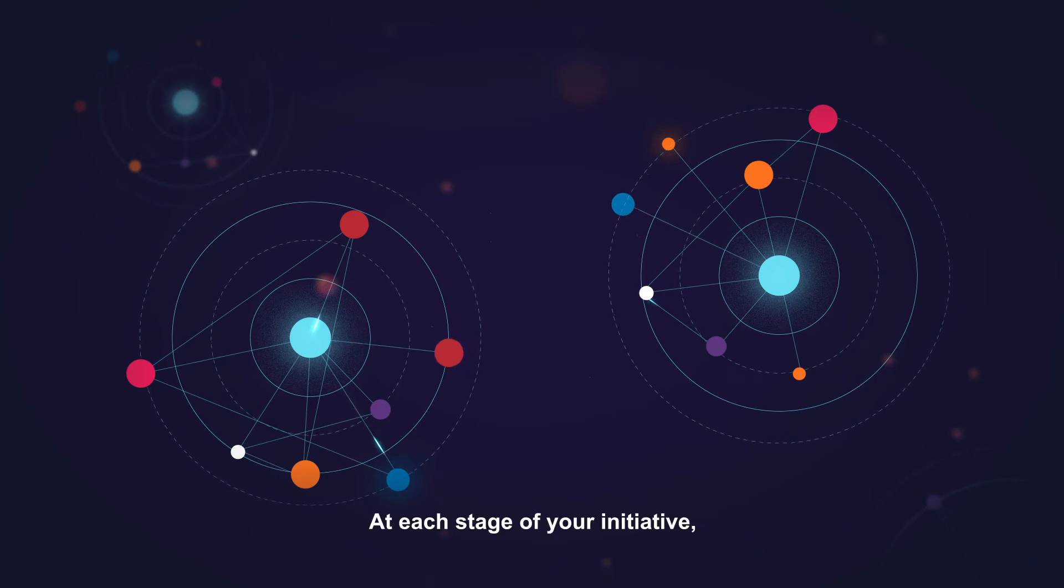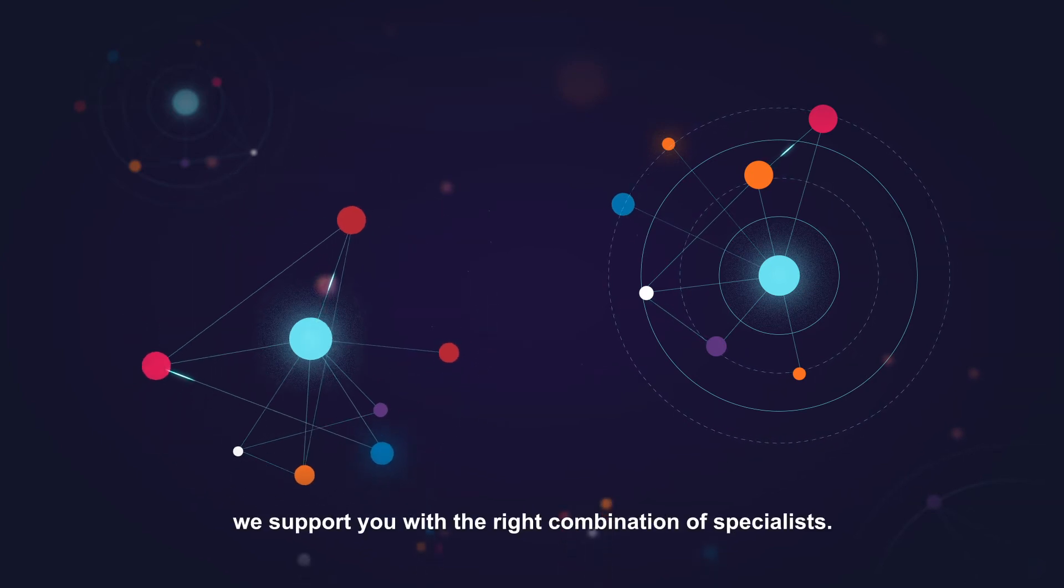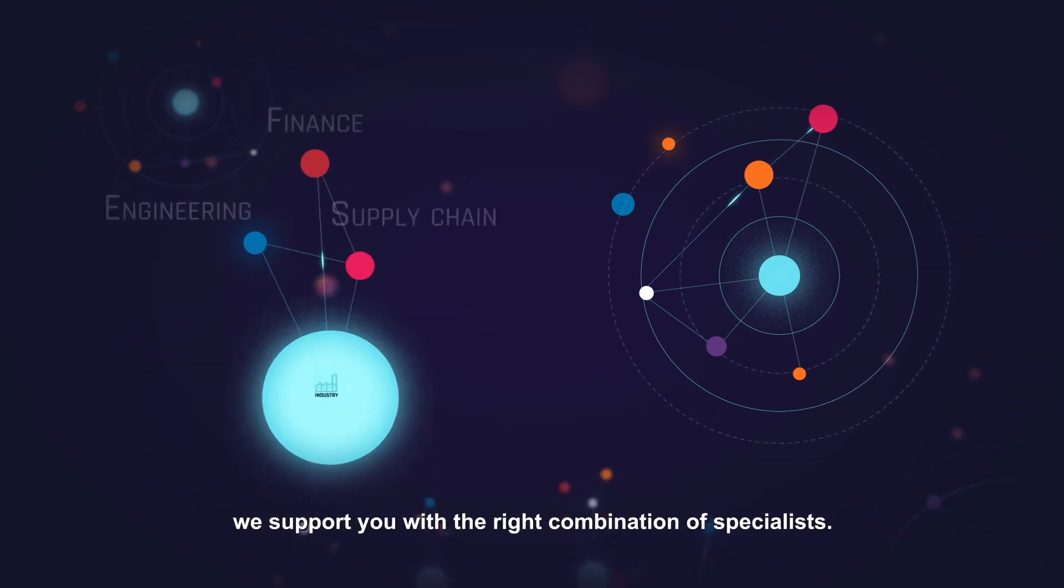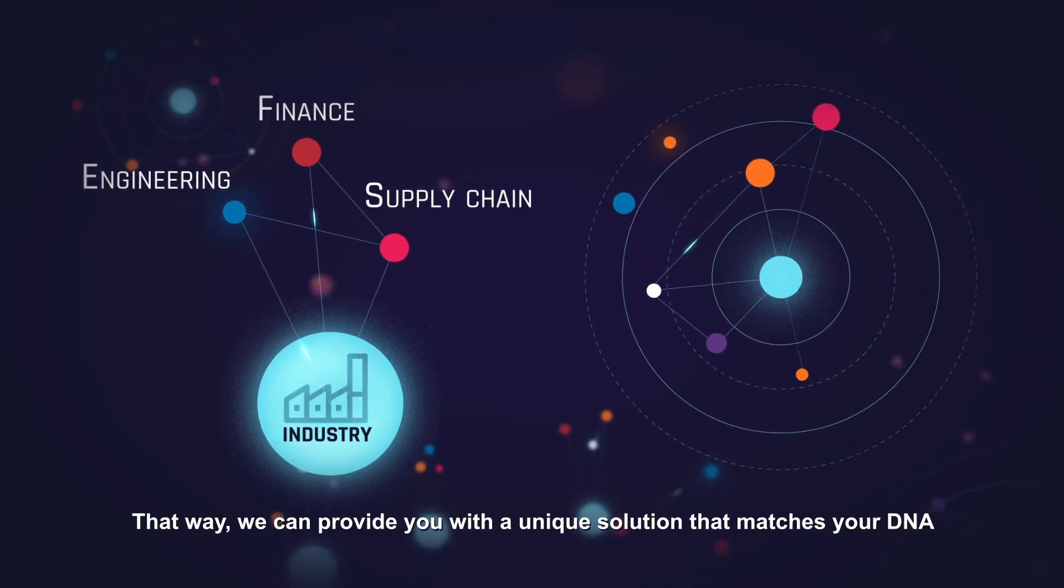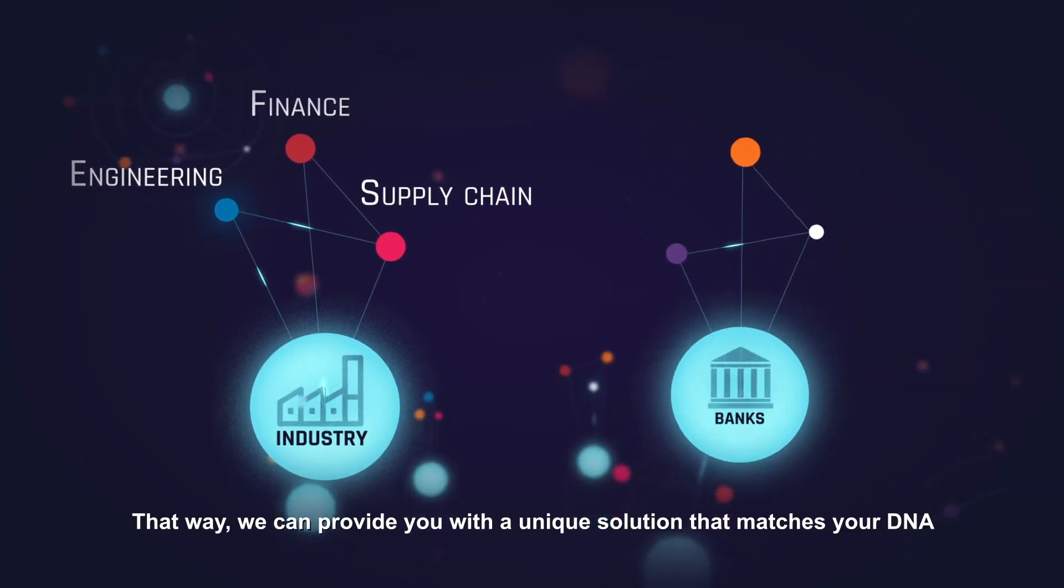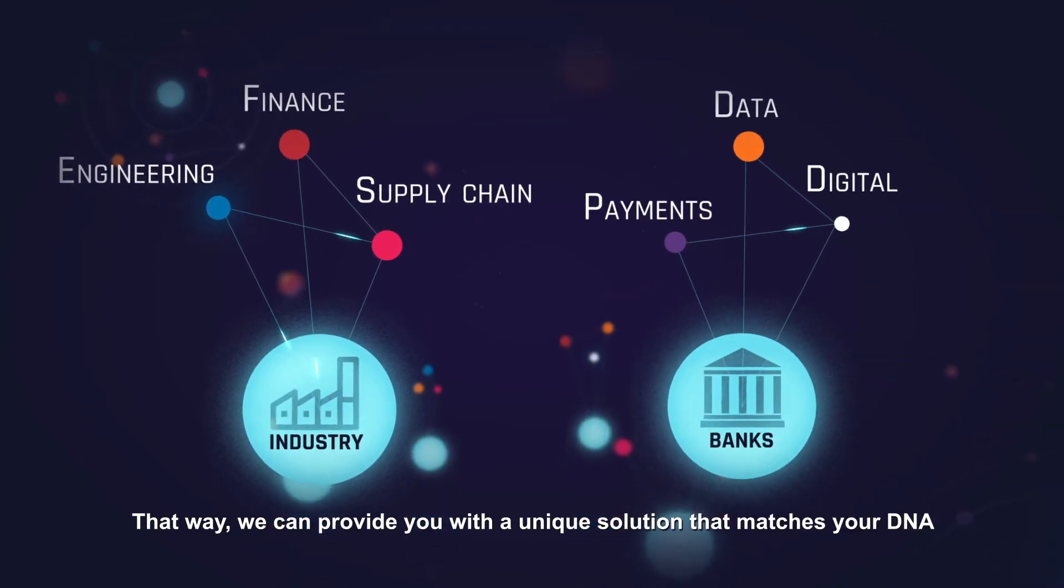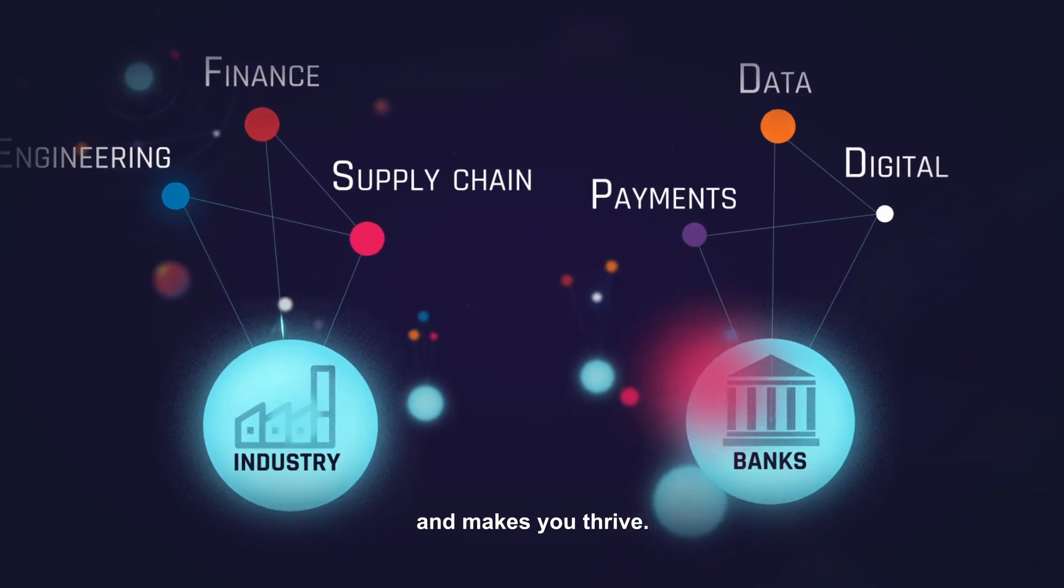At each stage of your initiative, we support you with the right combination of specialists. That way, we can provide you with a unique solution that matches your DNA and makes you thrive.